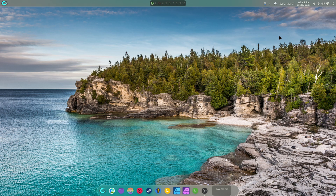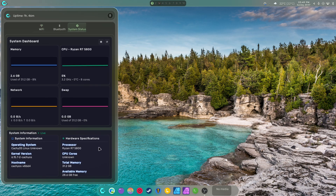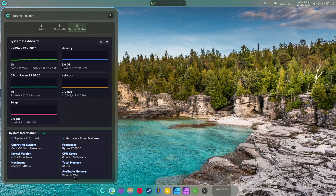Hey guys, welcome back to another video. We're on my laptop right now, as you can see by my system status. This video is about what I've been doing with my Quick Shell over the weekend. This thing has a 3070, 32 gigs of RAM, eight cores, 16 threads, and it's using CachyOS, which is great. I just noticed the available RAM there is a bit of an issue and needs to be pushed up a little bit.